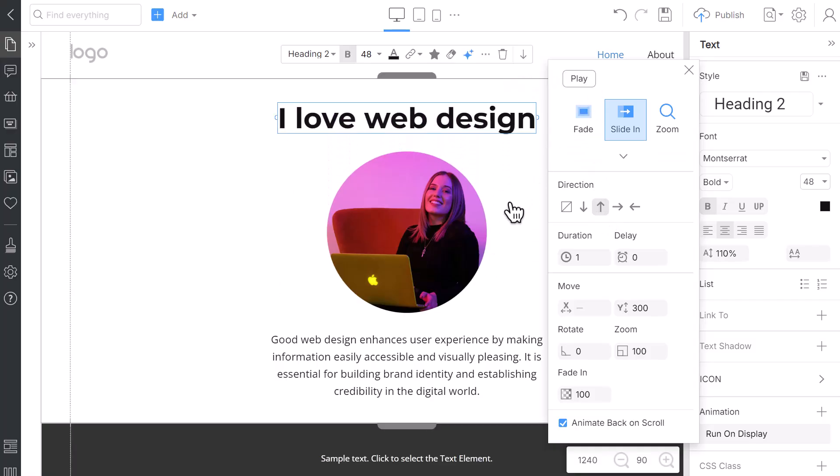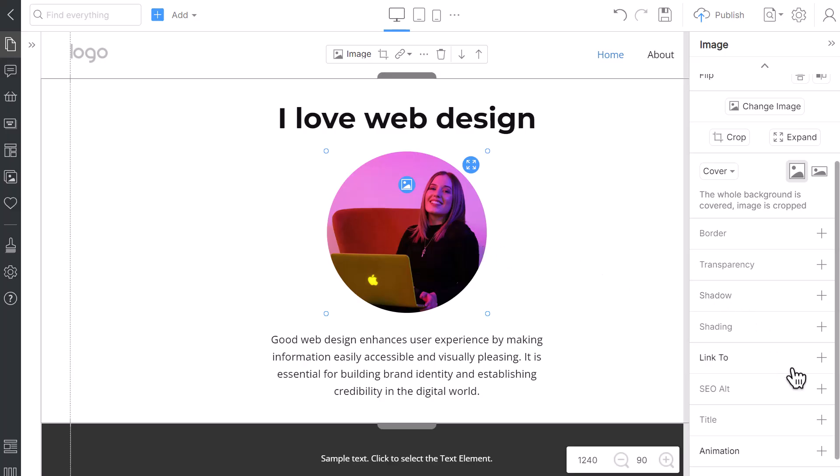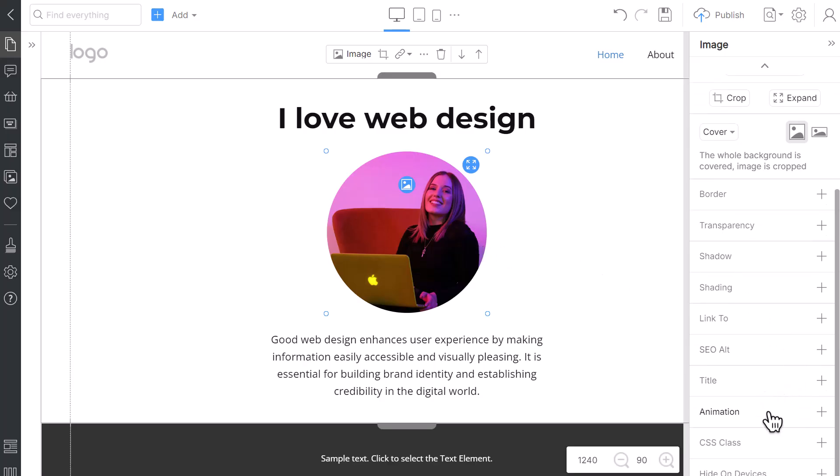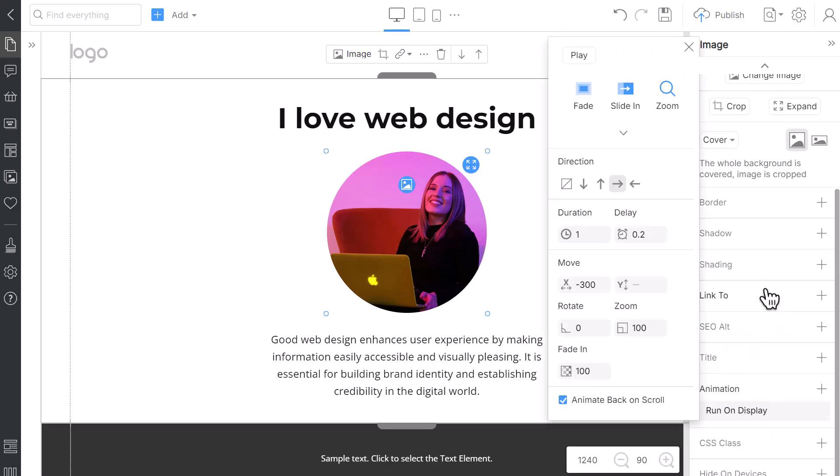Now, apply the same animation settings to the image and text, increasing the delay by 0.2 seconds each time so that they appear one after another.